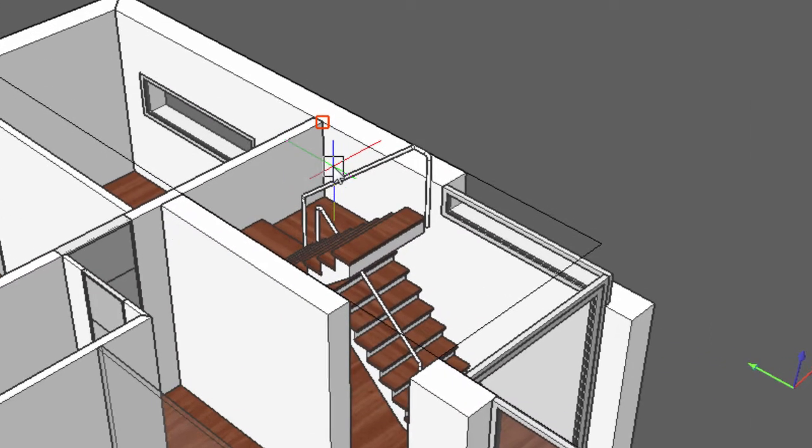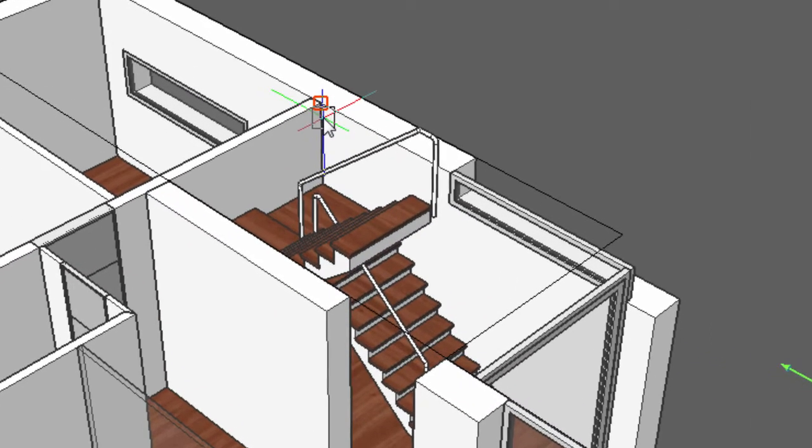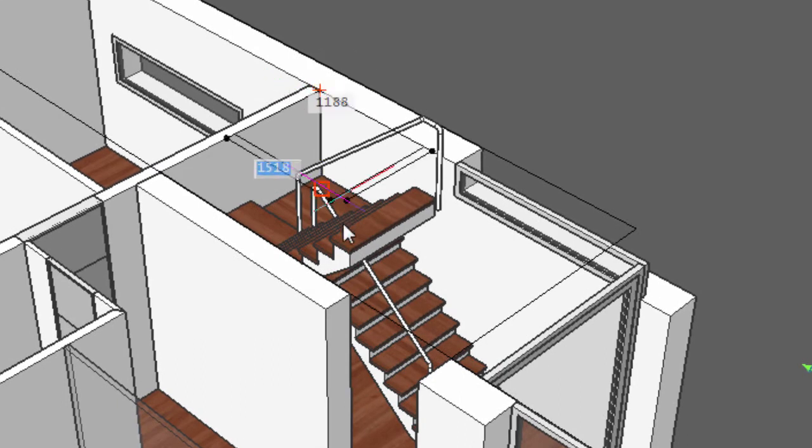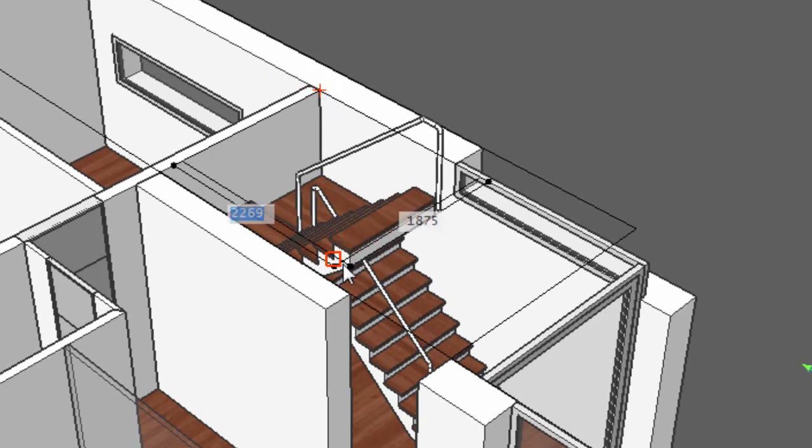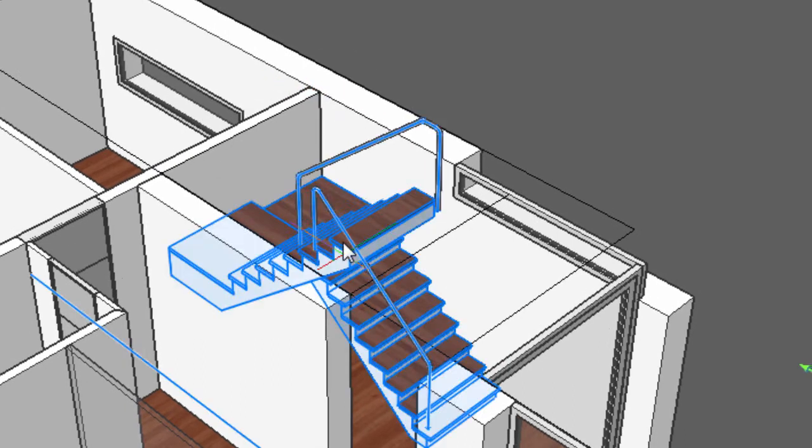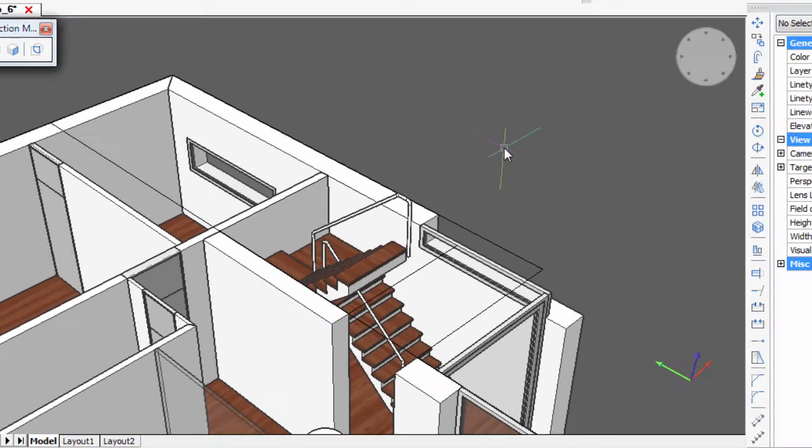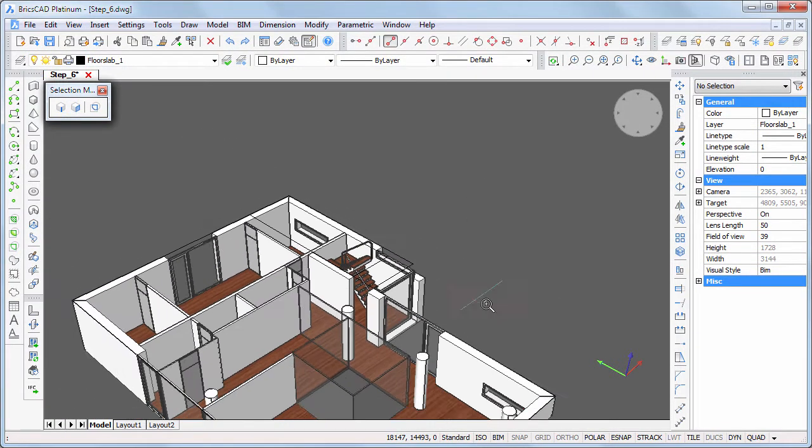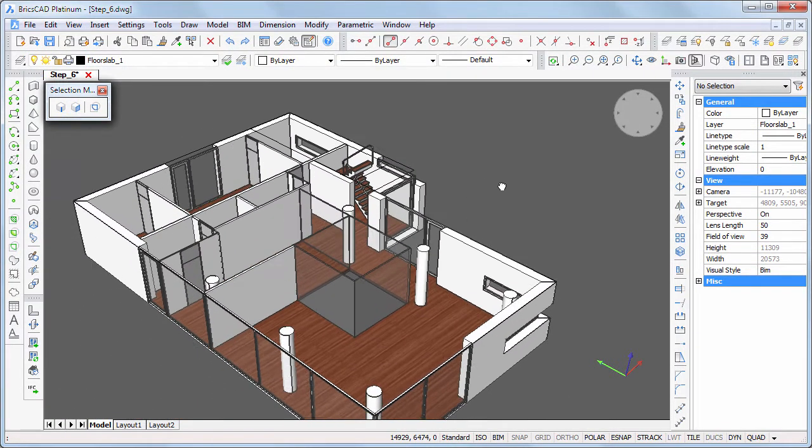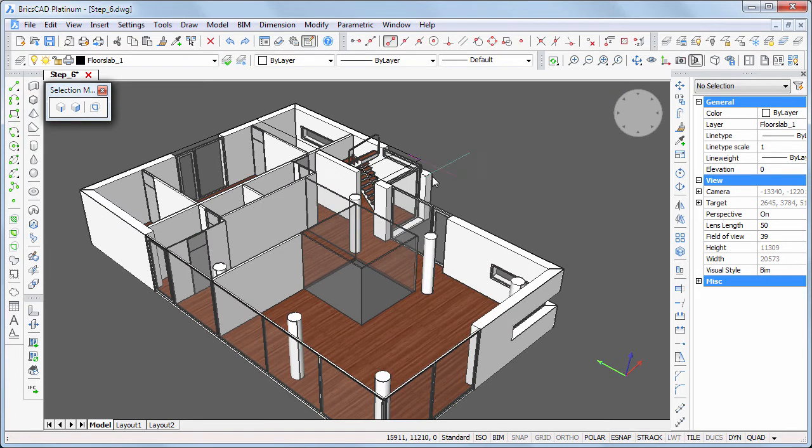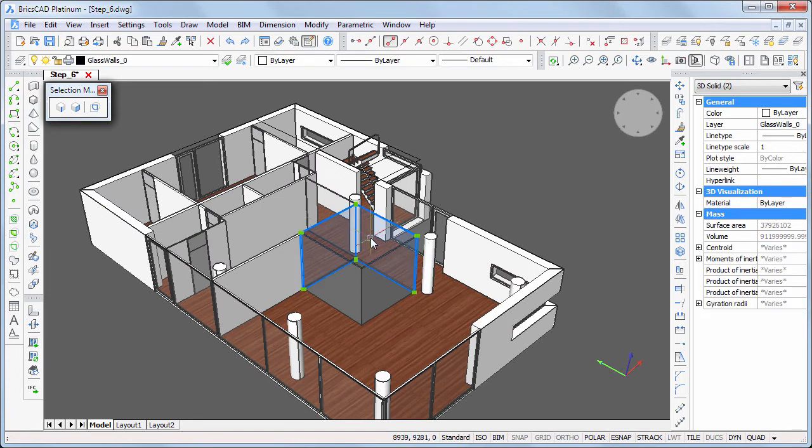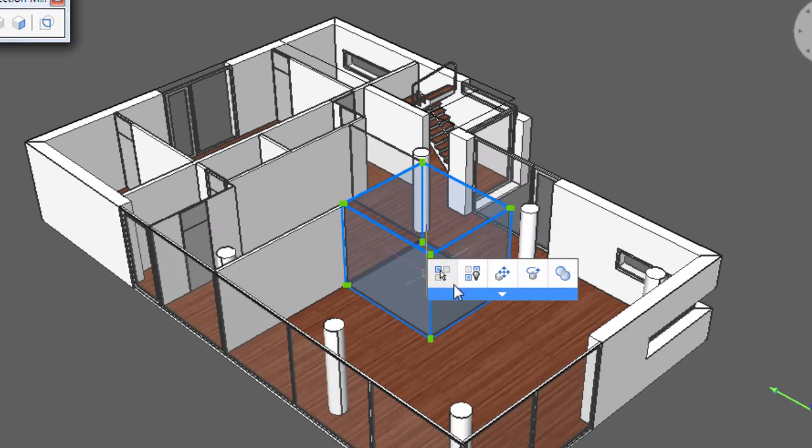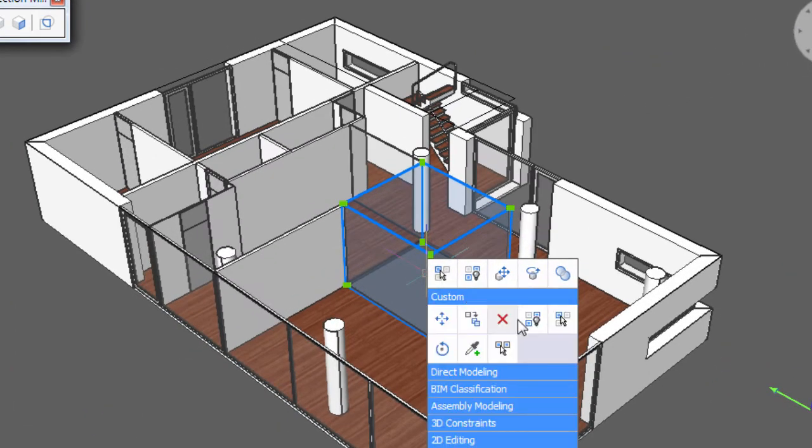Draw another rectangle which we will need to create the opening for the stairs. Because we need an opening in the floor slab for the patio, we also draw a rectangle on top of the glass panels on the ground floor. Select the four glass panels, then choose isolate in the quad.